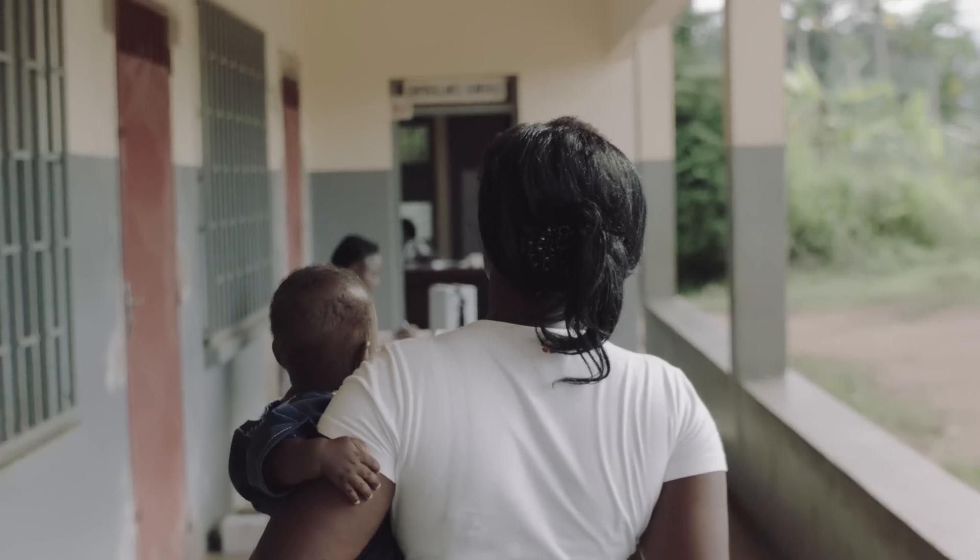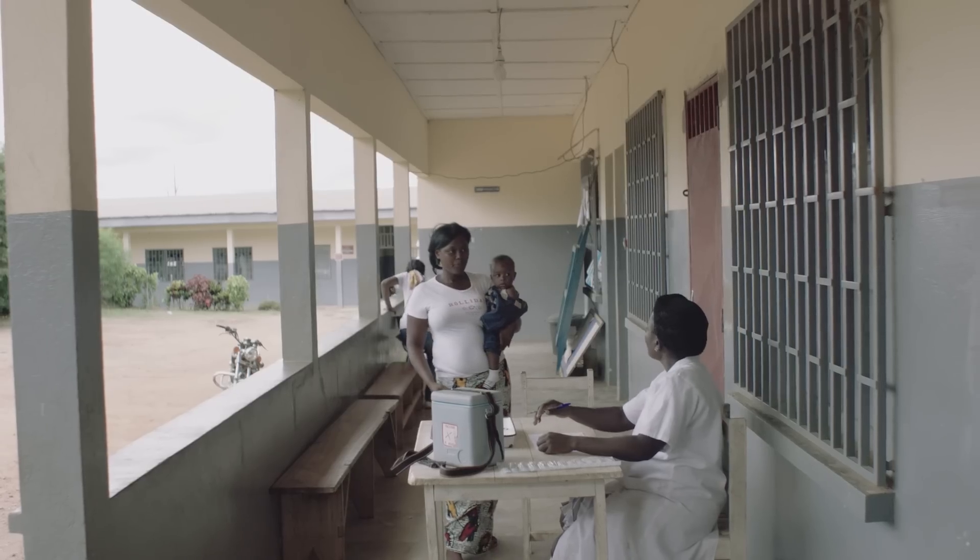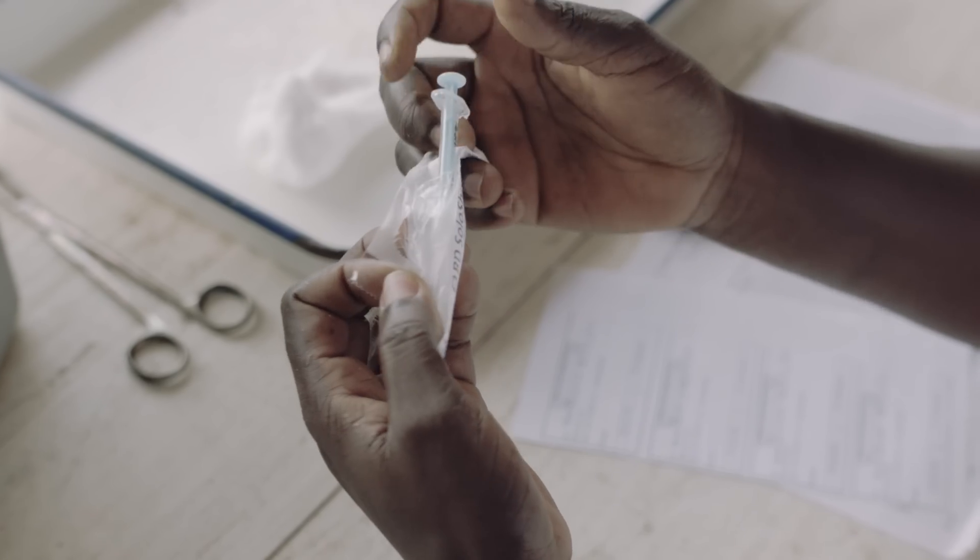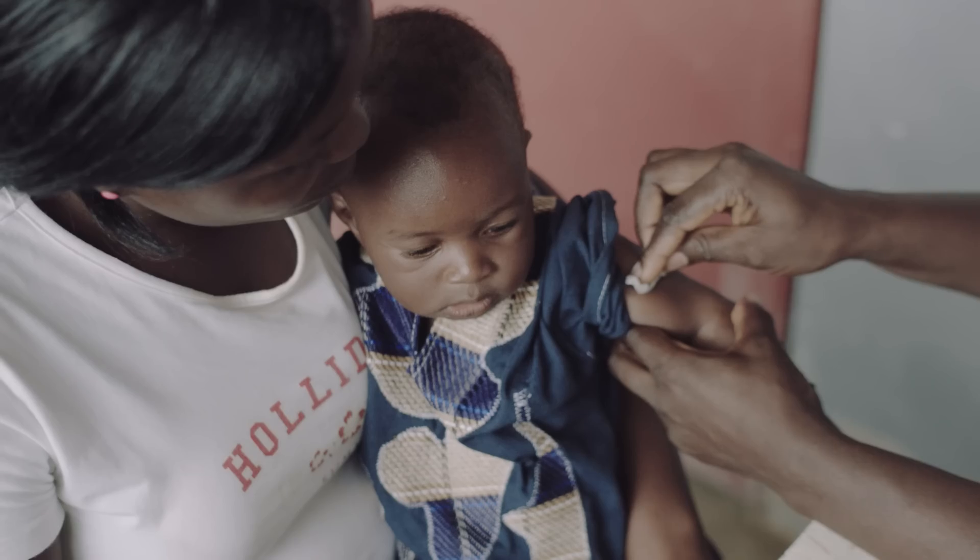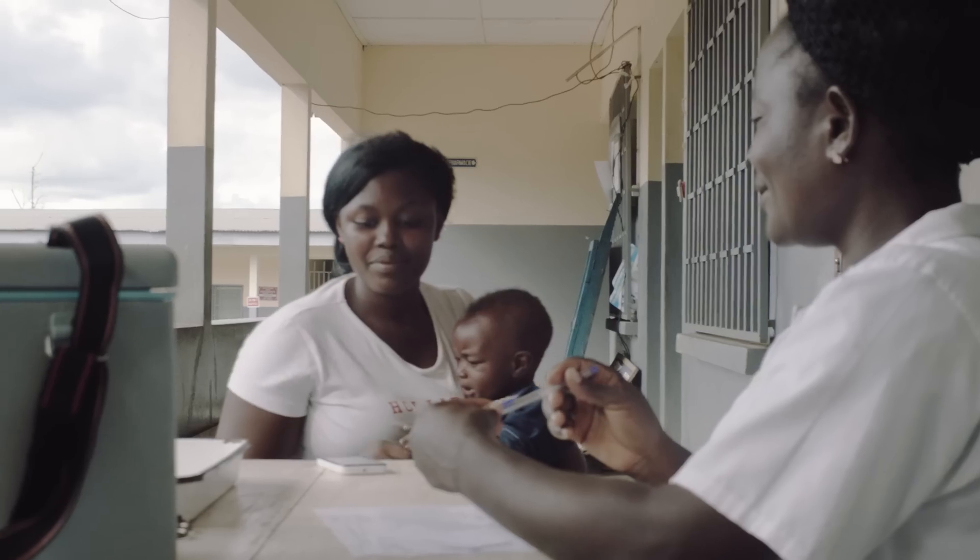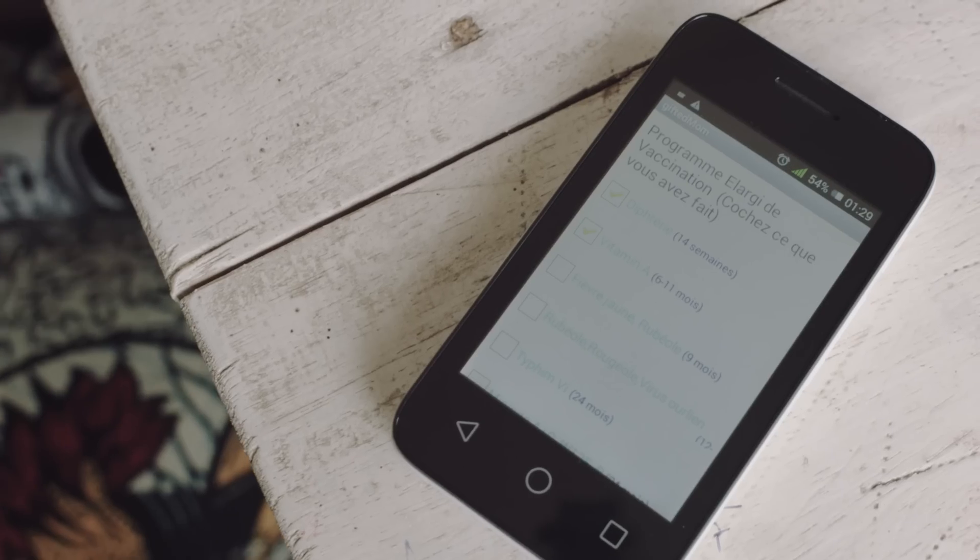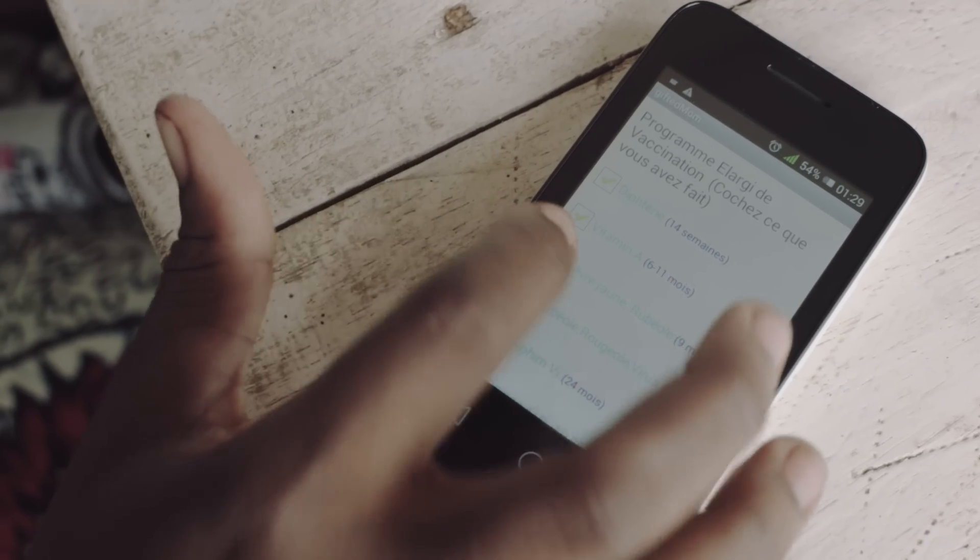Gifted Mom is an application which contains basic and simplified information concerning pregnancy, breastfeeding, and vaccination for children.